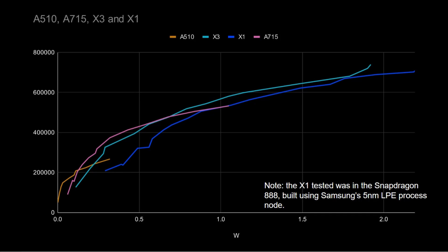And the last little graph here, I've put the X1 onto the graph as well, just so that we can see how things have progressed since the X1. So the blue line there towards the right is the X1. Now, because it's towards the right, that means it's offering less performance and uses more power. So the good thing is we can see the A715 and the X3 are to the left and slightly higher,